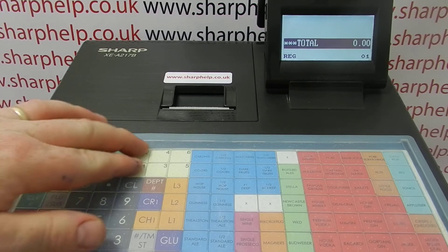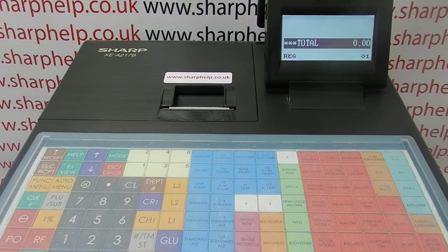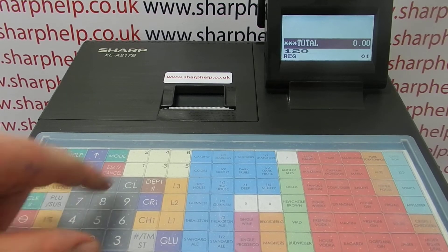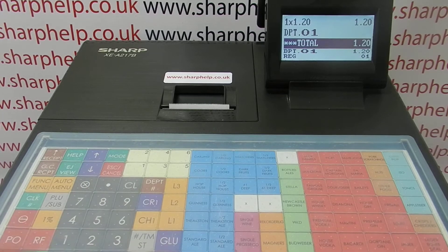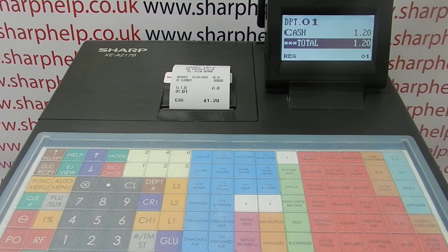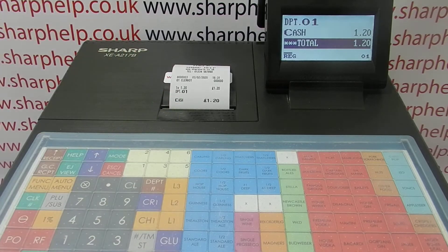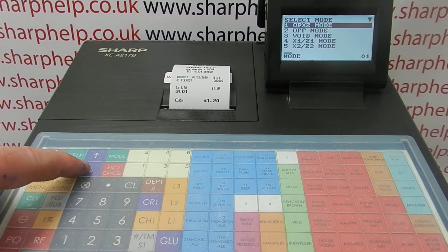A secondary reason is that up here you've got six department buttons which you can actually use to process sales through. They're like open PLUs or sub departments. You want to be a bit careful about how you use them, but if you are using them it makes sense to give them a name so it doesn't just say Dept01 on the display. Let me actually show you how to do it — it'll make more sense.